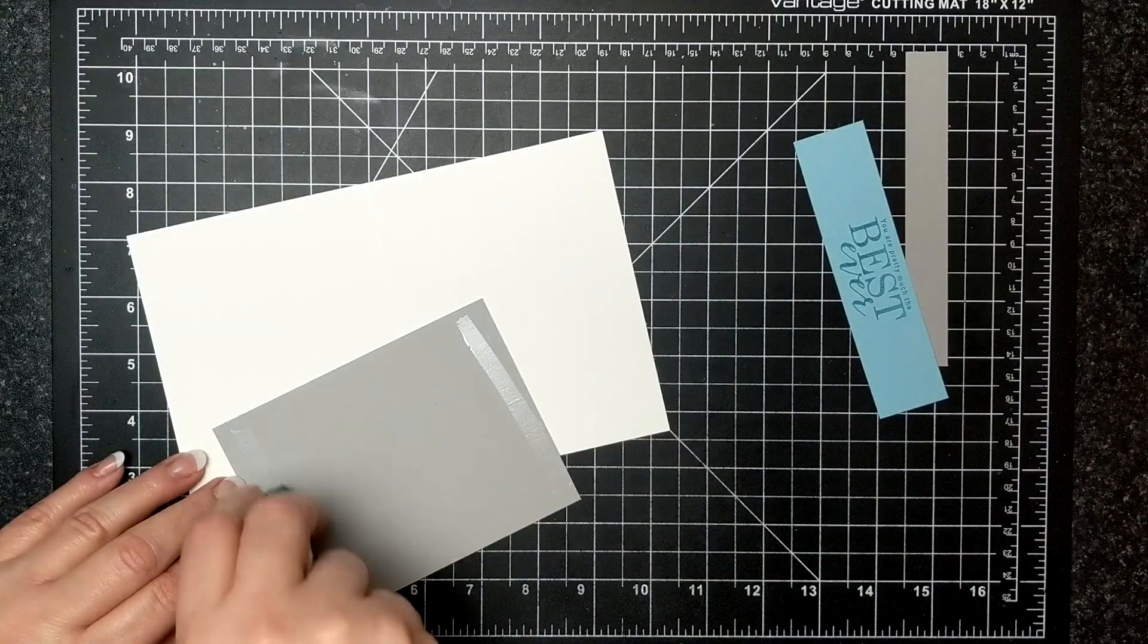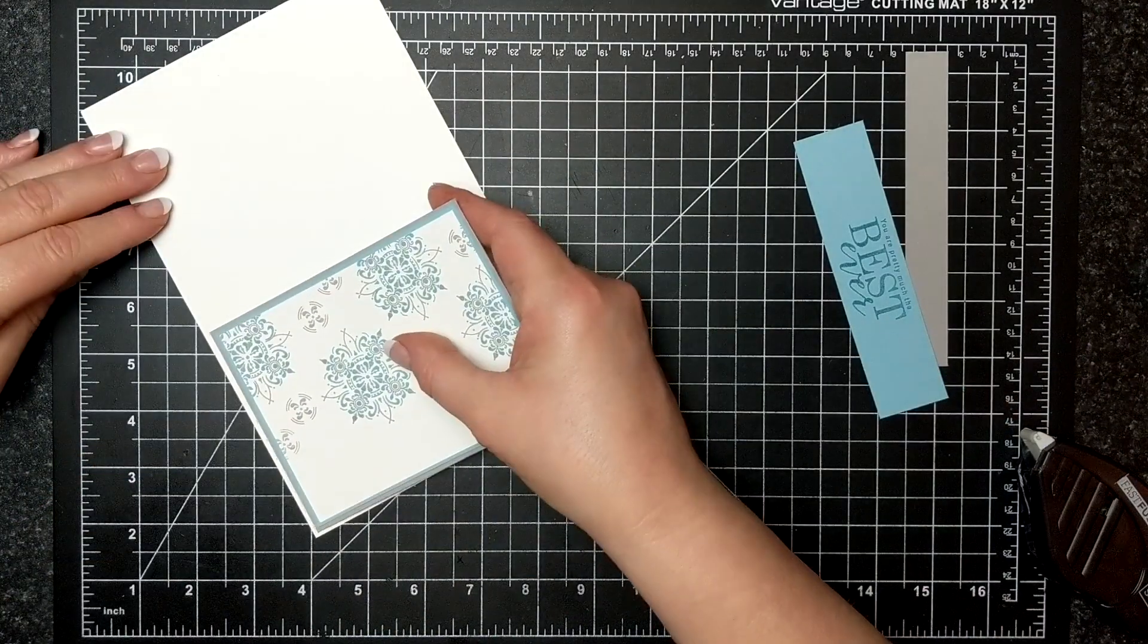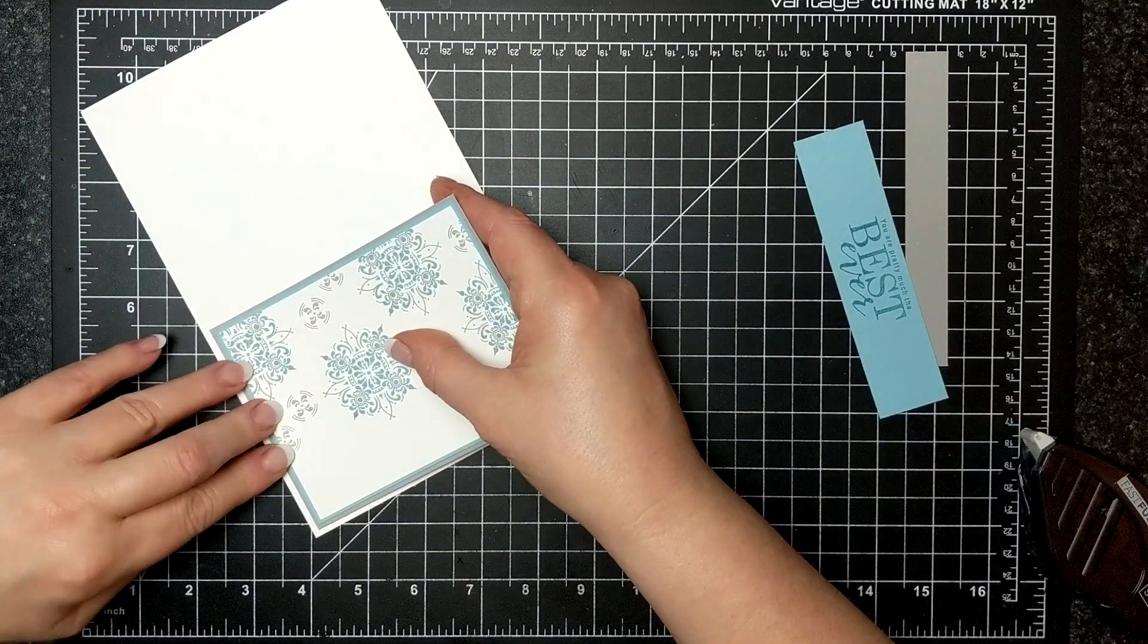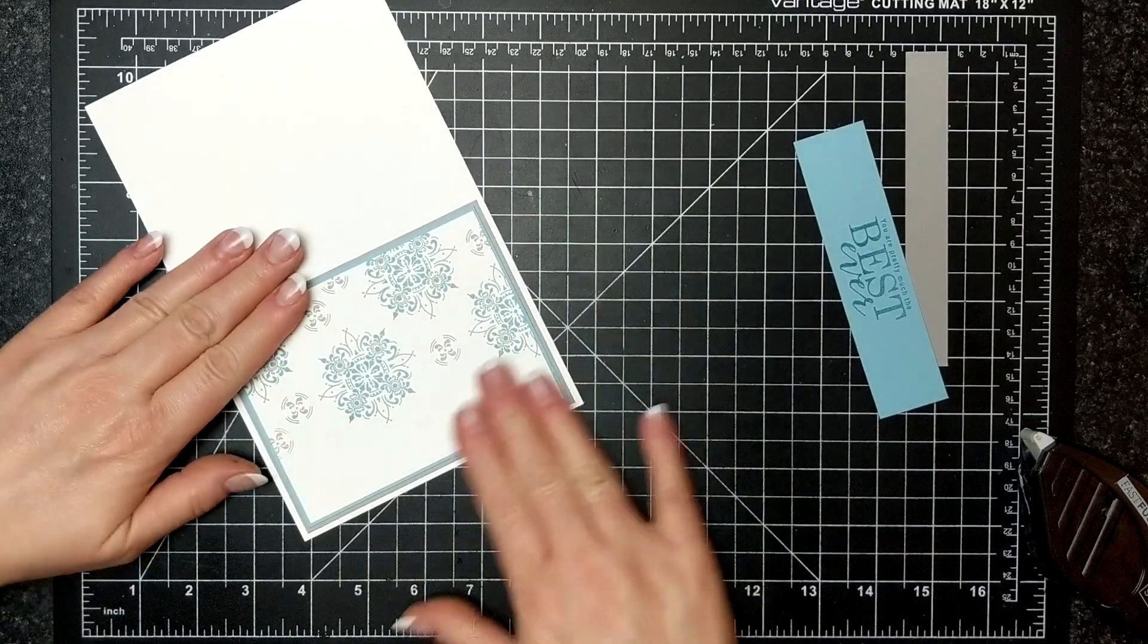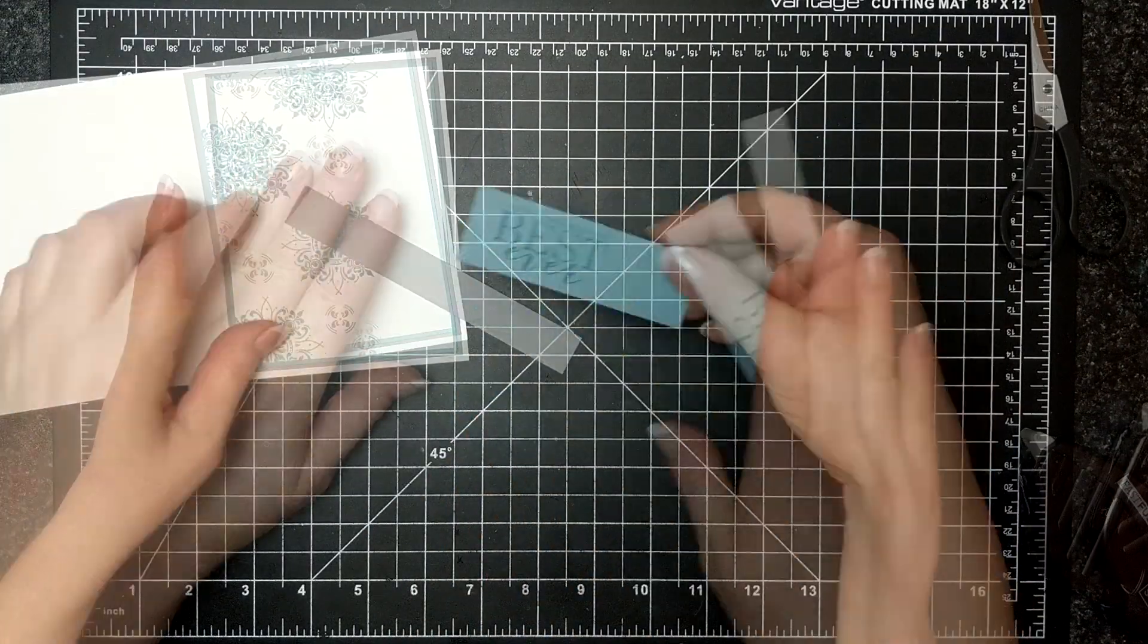So this is Smoky Slate and I think I just go up by an eighth of an inch to tell you the truth, but look at how sophisticated that looks.